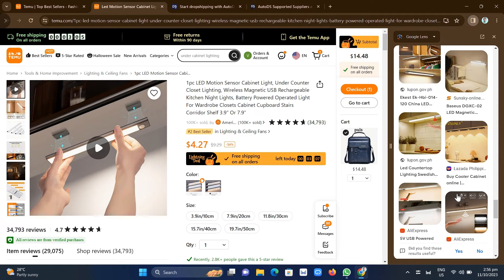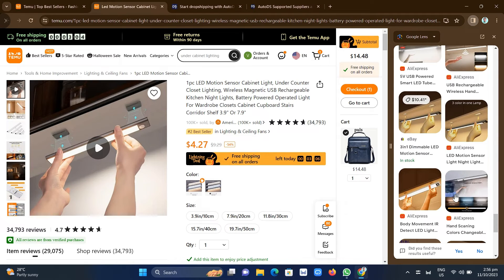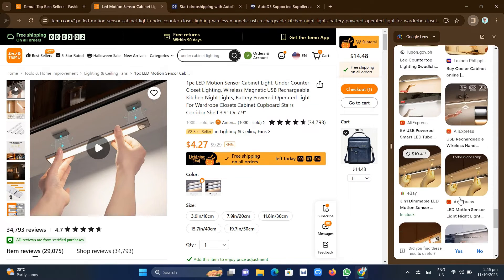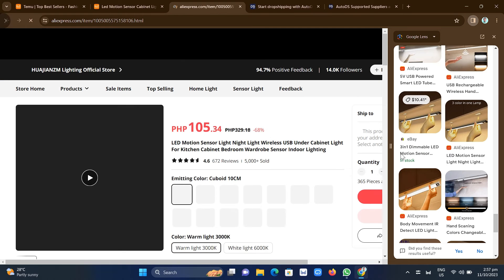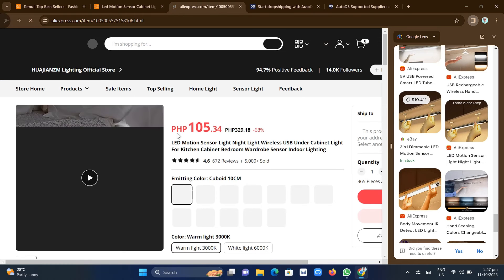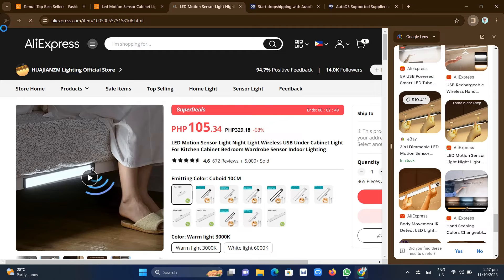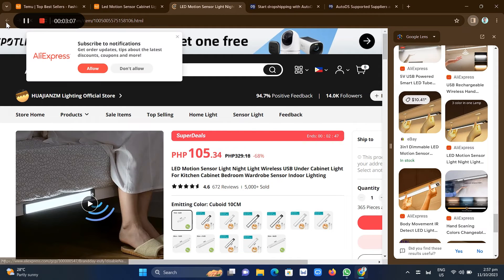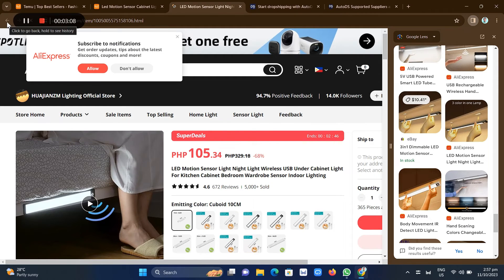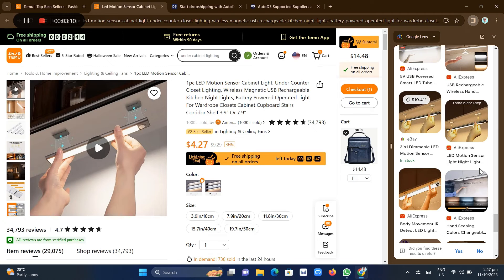So for example, here on AliExpress, we found a product just similar to the one on Temu. So we're going to take a look at the AliExpress product right here. Then you'll be able to connect your AliExpress to Shopify. Then you can use that product to sell it on your Shopify store.